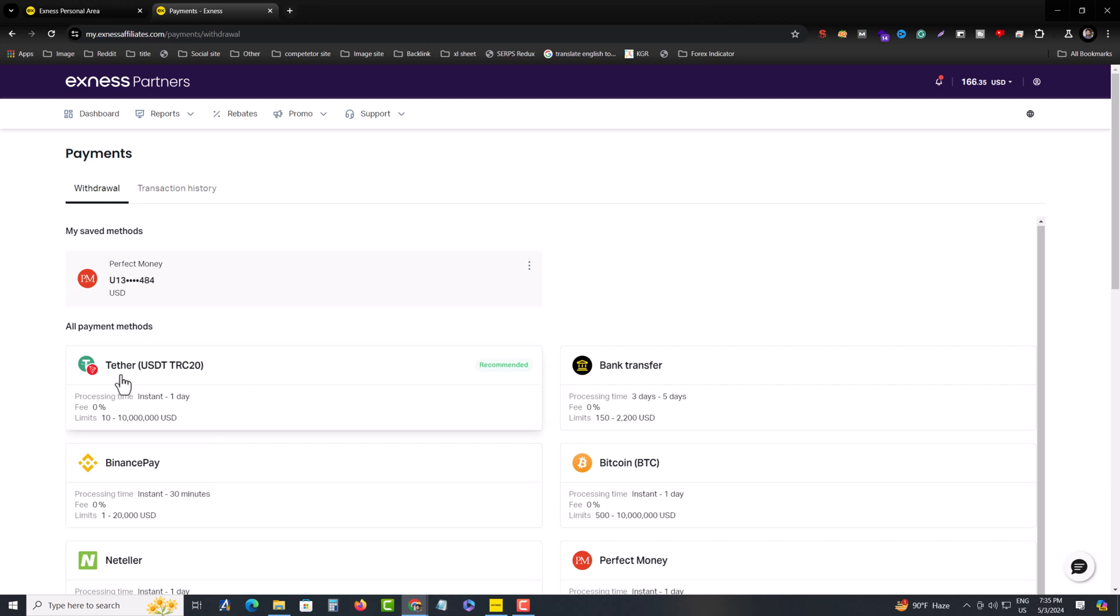Previously I am selecting TRC20. I have a video in my channel you can check. So now I am selecting Binance pay.